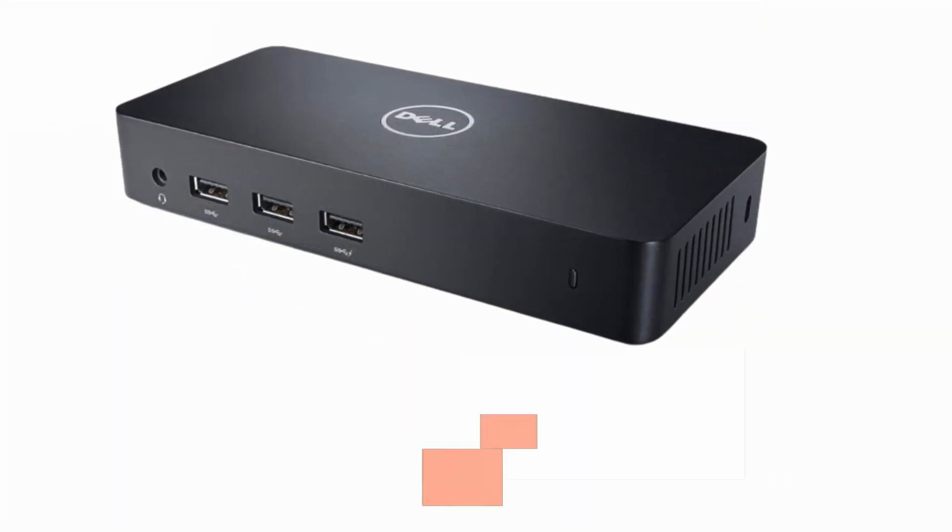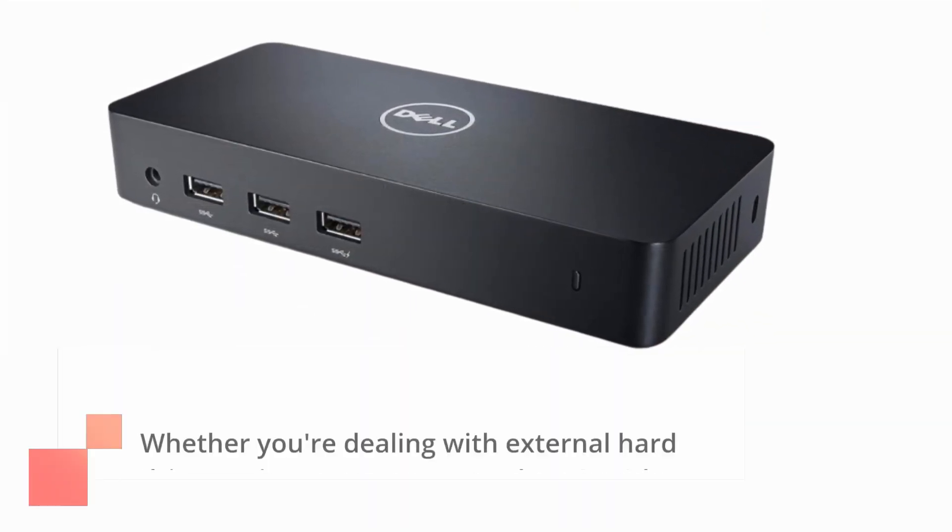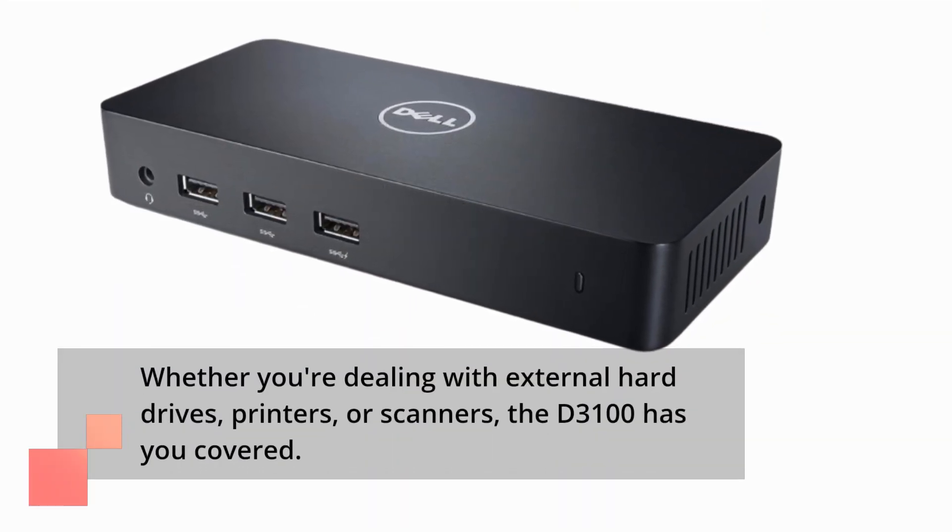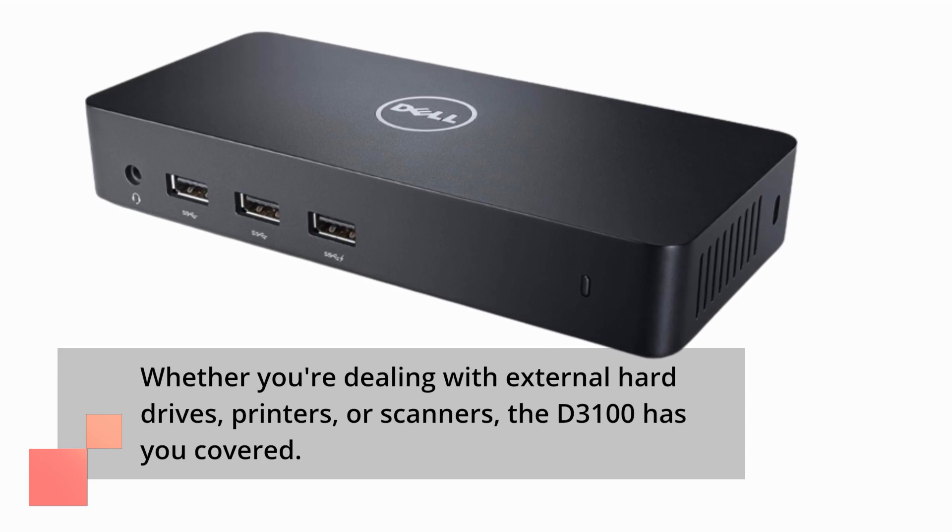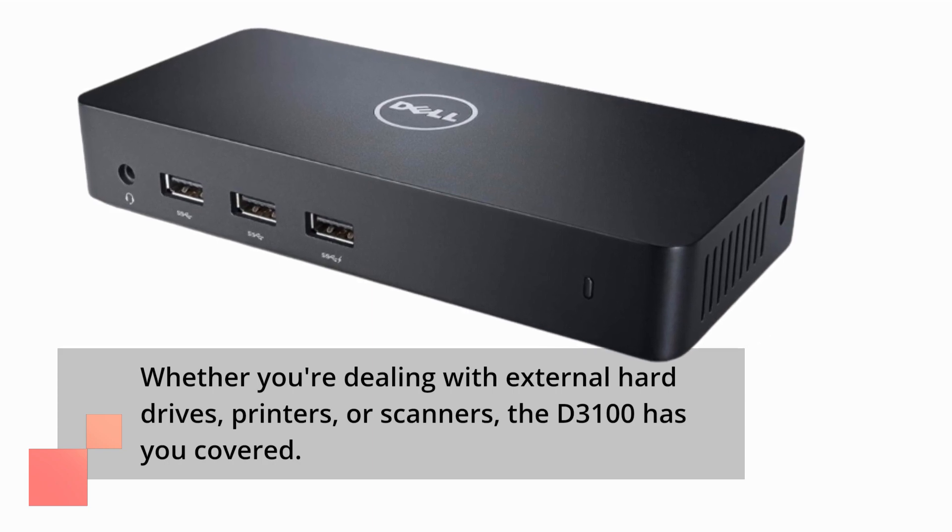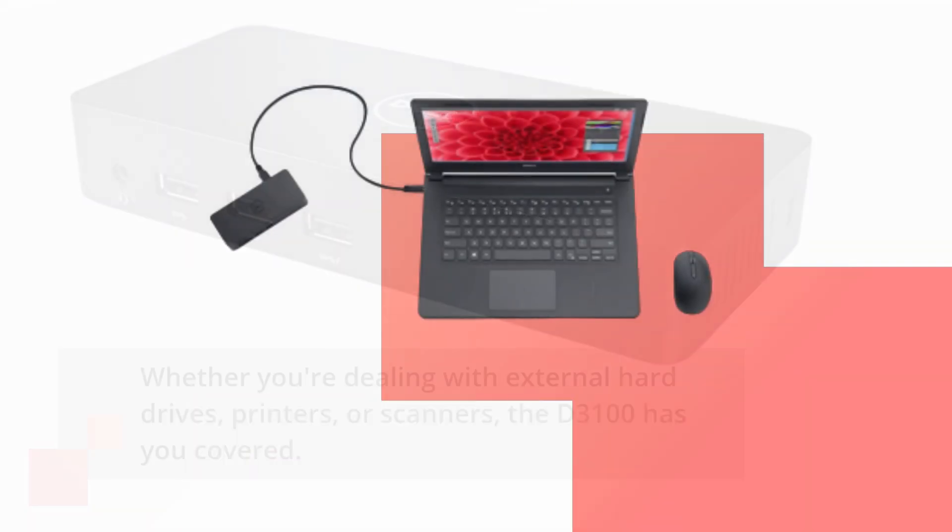Whether you're dealing with external hard drives, printers, or scanners, the D3100 has you covered. Plus, it provides USB charging for your external devices.